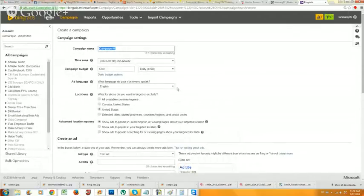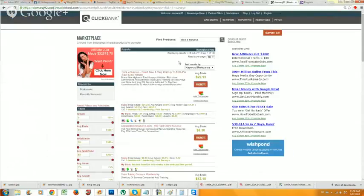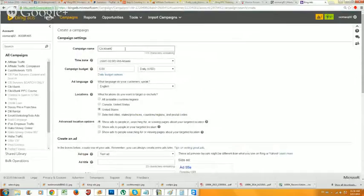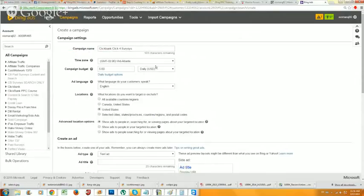You want to name the campaign. What I usually do, because I'm in multiple networks and multiple CPA networks like Cash Network, MaxBounty, PureFly, and Clickbank, is name it after the network. So I would name this 'Clickbank' because that's where I got the offer from, and then name it after the offer - 'Click for Surveys.' This is a great way to identify your campaigns. If you're doing a weight loss campaign, you'd name it something like 'Clickbank Weight Loss.'